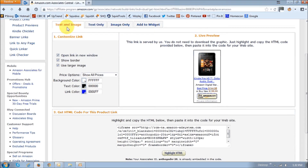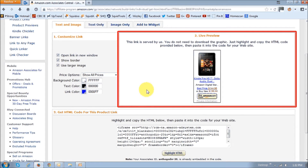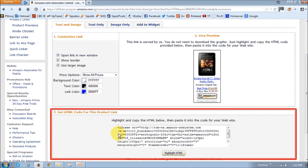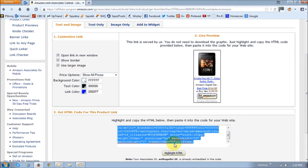We are currently on the text and image tab. So in this section right here, you will be able to customize how the link looks like by changing these options right here. And in this section right here, you will basically see the preview of the link. For example, if you want to change the background text color or the link color right here, you basically have to change these codes or just use this drop-down. And in this section down below, you will get the HTML code to use. You basically click this button right here that says Highlight HTML to highlight the code, and you can then copy and paste this code in your blog or website.